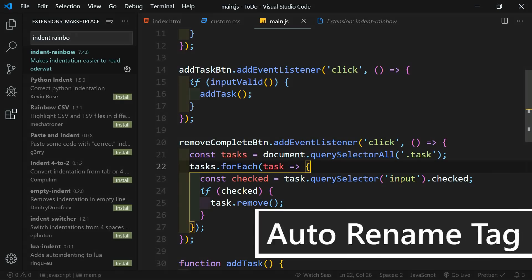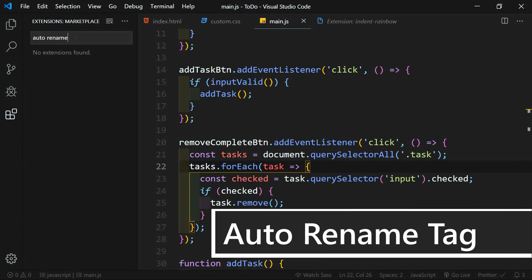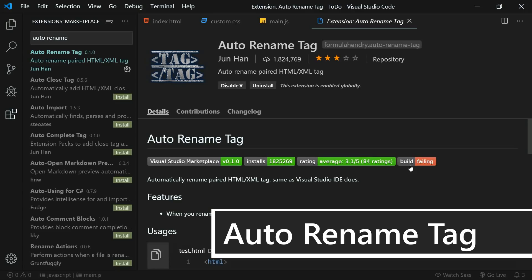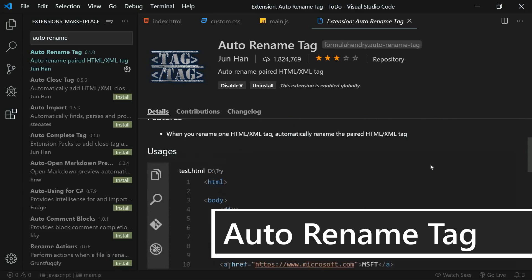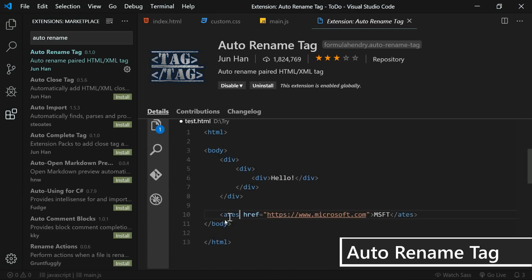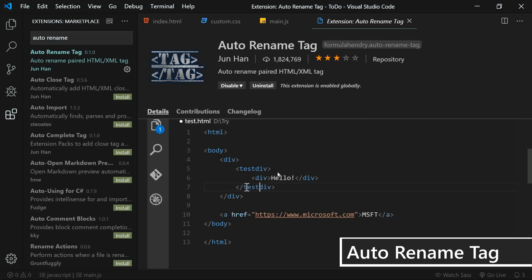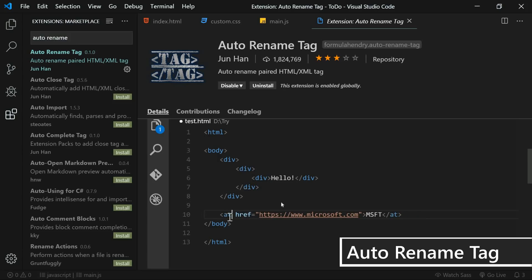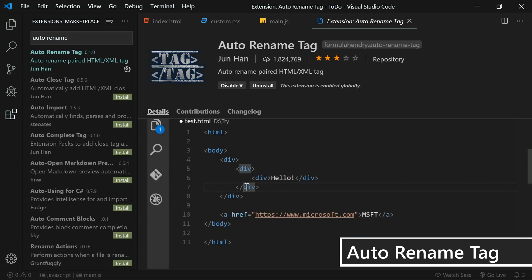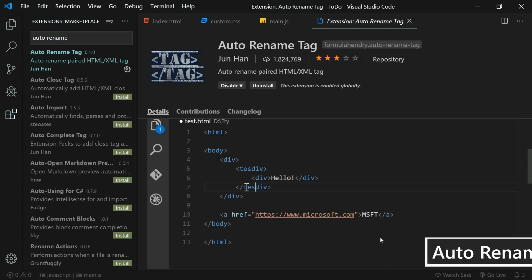The first functional extension is Auto Rename Tag. They have a demonstration: if you rename the beginning tag, it will automatically change the ending tag. Same with the ending — if you change it, it automatically changes the beginning. This just saves time: you change it on one and you don't have to go change the other. Sometimes the other one may be way down the page, so when you change the opening tag it automatically changes the closing tag.